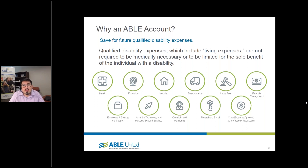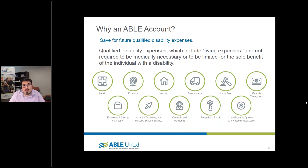We usually tell people that if individuals are receiving Supplemental Security Income, to talk to your Social Security Administration office if you believe there might be an issue with a qualified disability expense. As always, keep your receipts and any documentation of expenses you're using that could be considered qualified disability expenses, in case Social Security or the IRS asks. Ultimately, the IRS is the one managing this program, so documentation is important.